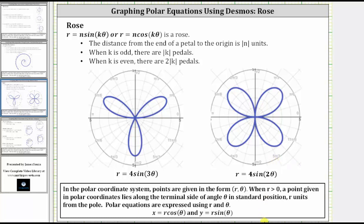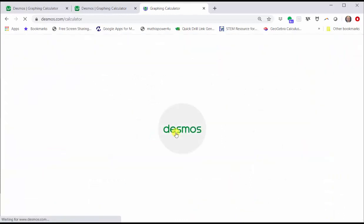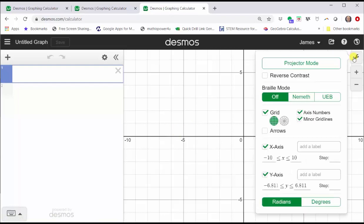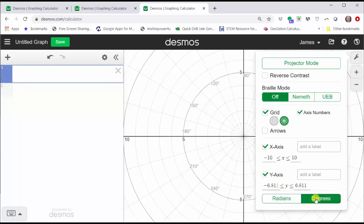To begin, let's go to desmos.com and click graphing calculator. Let's click the wrench in the upper right-hand corner, and let's change the grid to polar and change from radians to degrees. When tracing out polar curves, it's often much easier to do in degrees because it's much easier to recognize the angles.